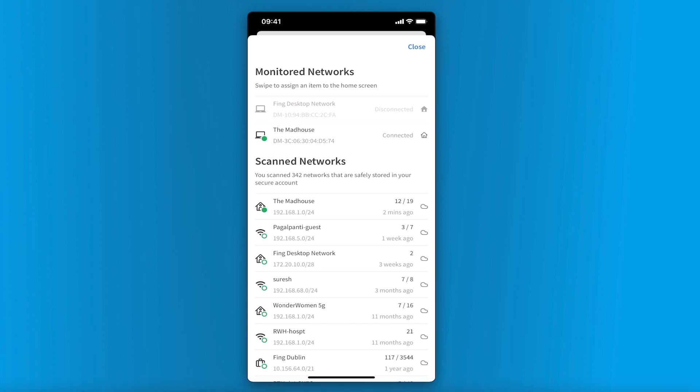Monitored networks are networks that are continuously scanned by either Fing desktop or Fing box. Fing desktop network will be displayed with a laptop icon starting with a DM-Mac address. Next to monitored networks, you will find a Home icon, so it can be added to the Home tab.